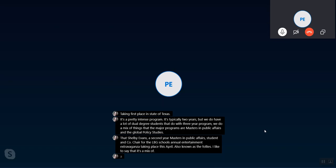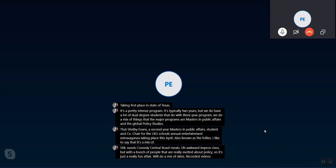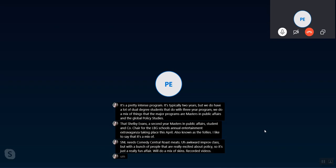We'll do a mix of skits, recorded videos, sometimes competitions, and it's basically a night of fun and absurdity, which I really am on board with. Some people might just be like, it's just to have a fun event.